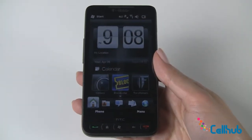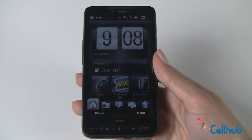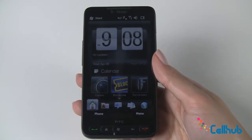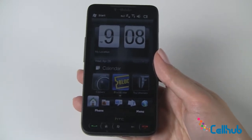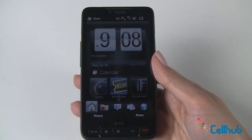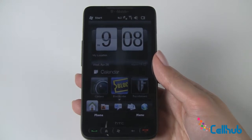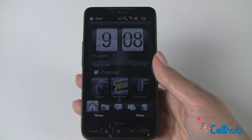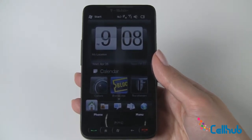Hi everyone, welcome back to SellHub.com. It's Marley and I'm here with the HTC HD2 phone. Right now we're going to go over your front screen menu as well as your full menu icon options.